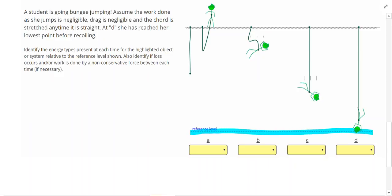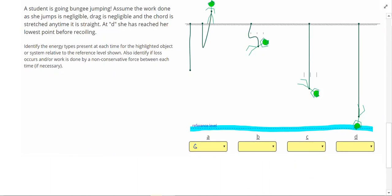At point A, she is above the reference level, so she must have GPE. She doesn't have KE because she's not moving, and you'll notice that any time the bungee cord is slack like this, then we don't have EPE. It's not stretching right now, so we'll have it later in the problem.